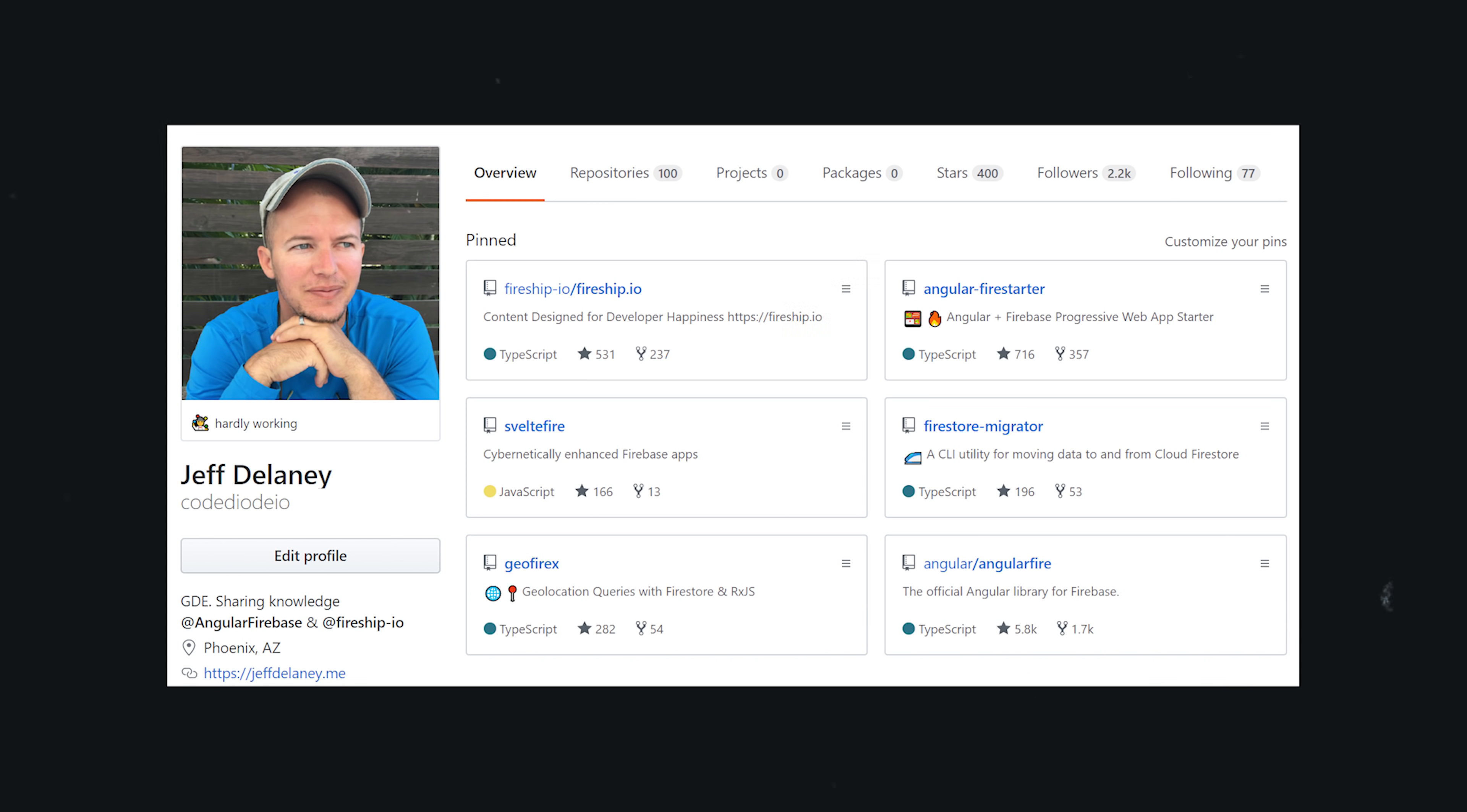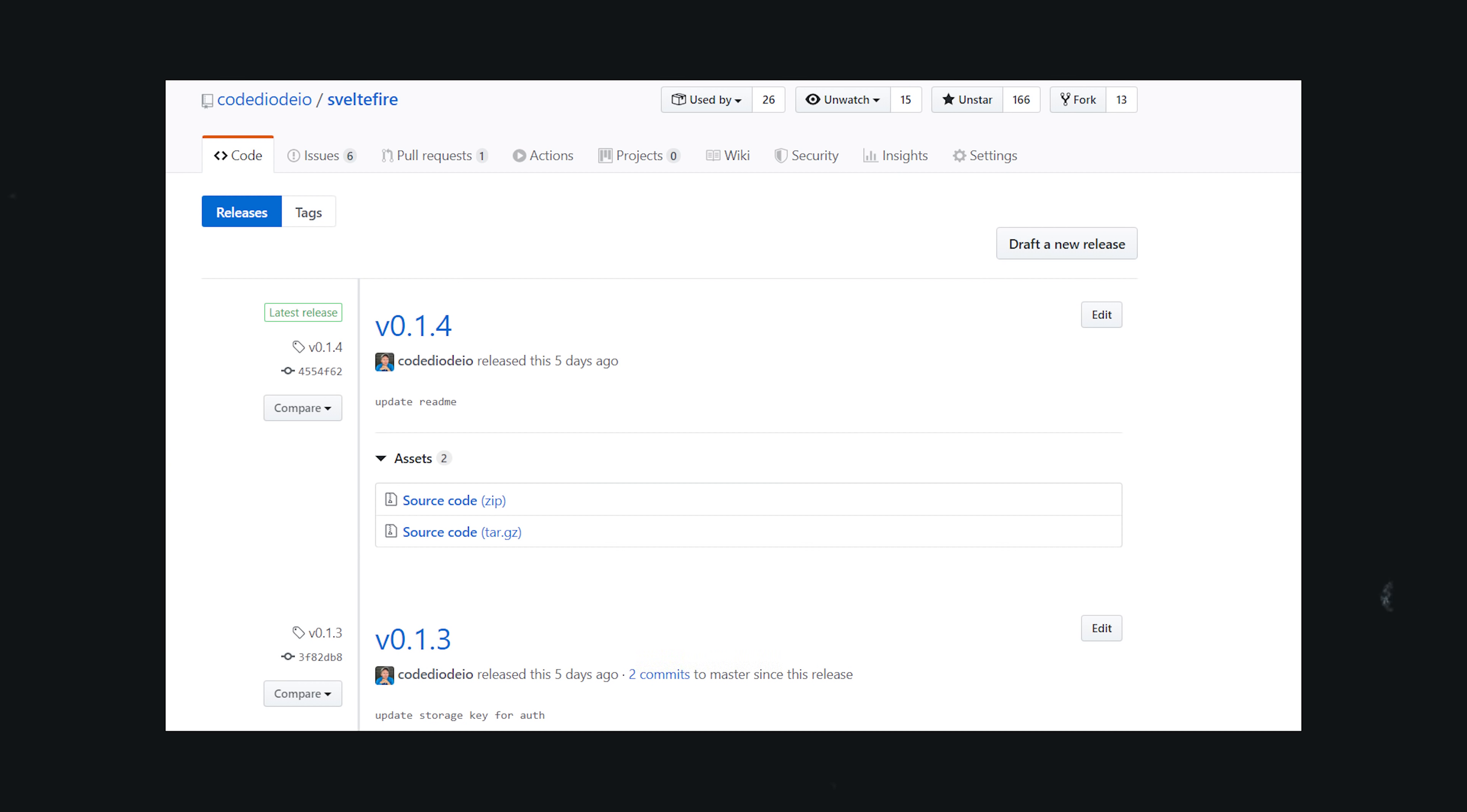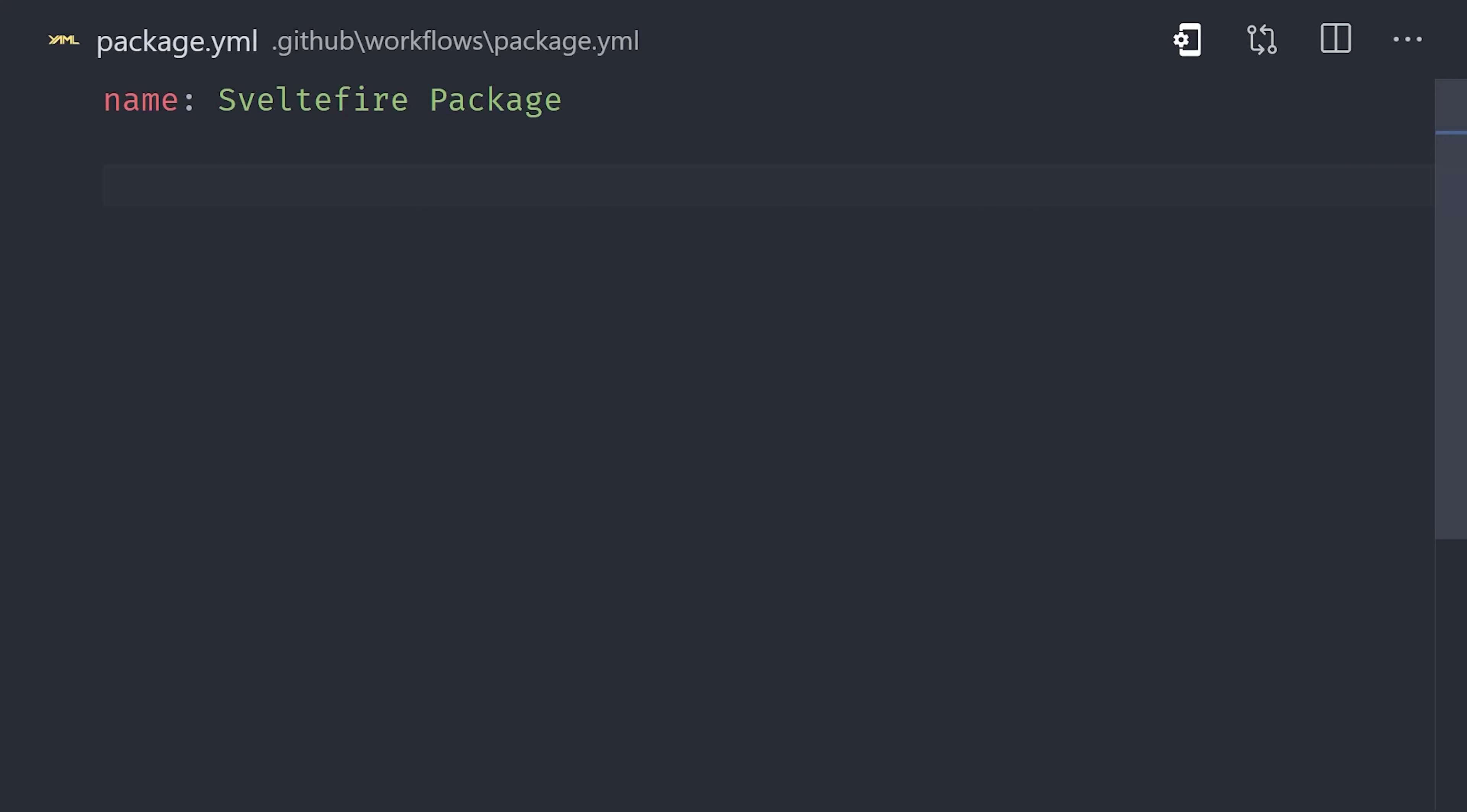Personally, I maintain a few open source projects that are available as libraries through NPM. One of those projects is Sveltefire. And any time there's a major code change on the master branch, we cut a new release so developers can use that code in their projects. And every time that happens, I also need to go to the command line, log into NPM, and push that code to the NPM registry. It's kind of annoying and easy to forget, so let's just automate it with GitHub Actions.